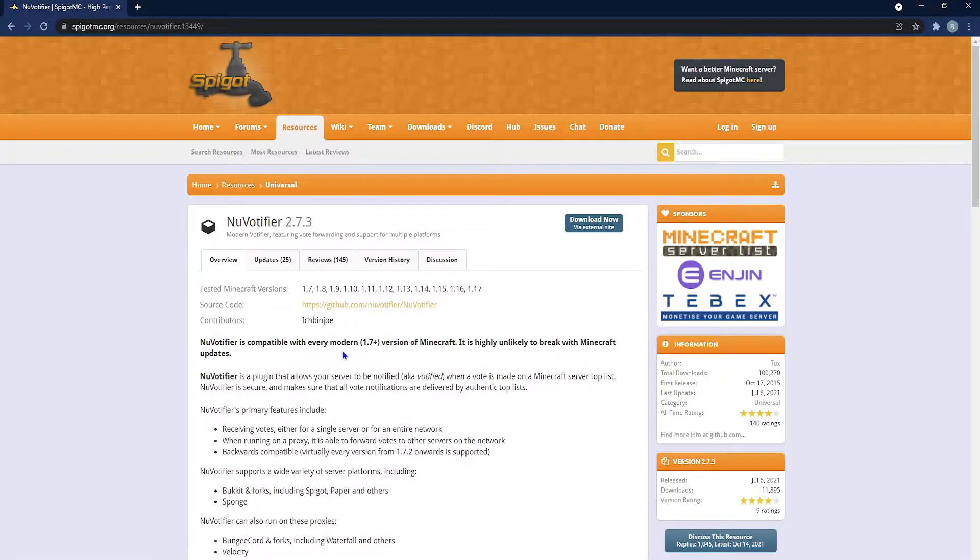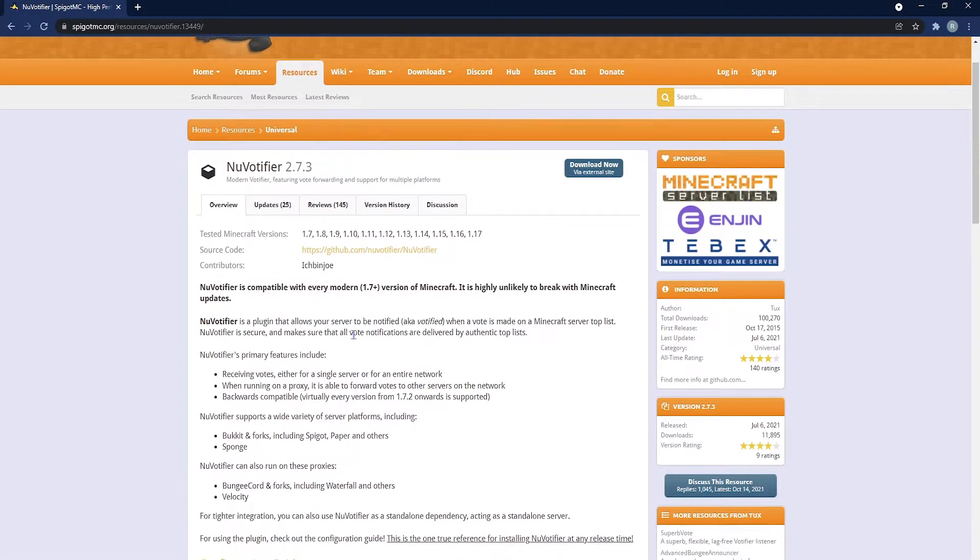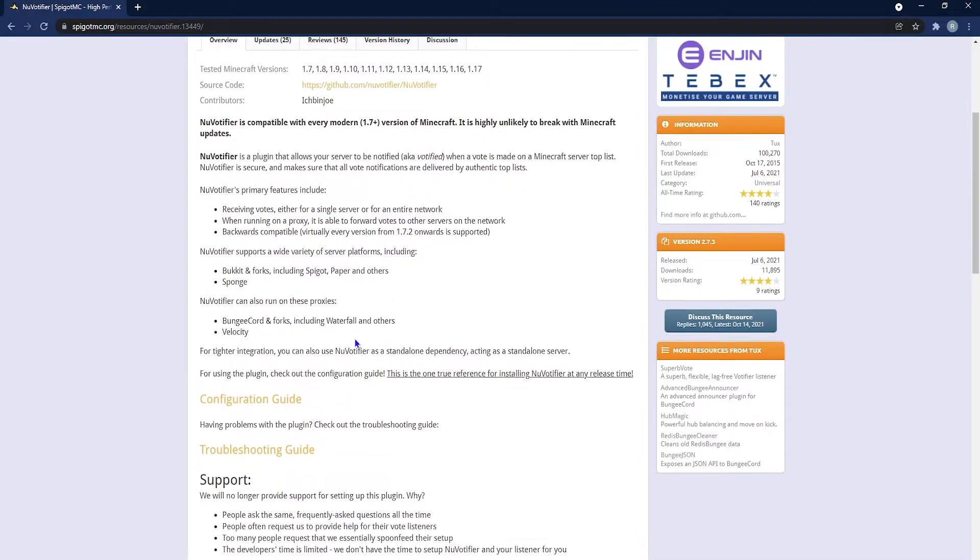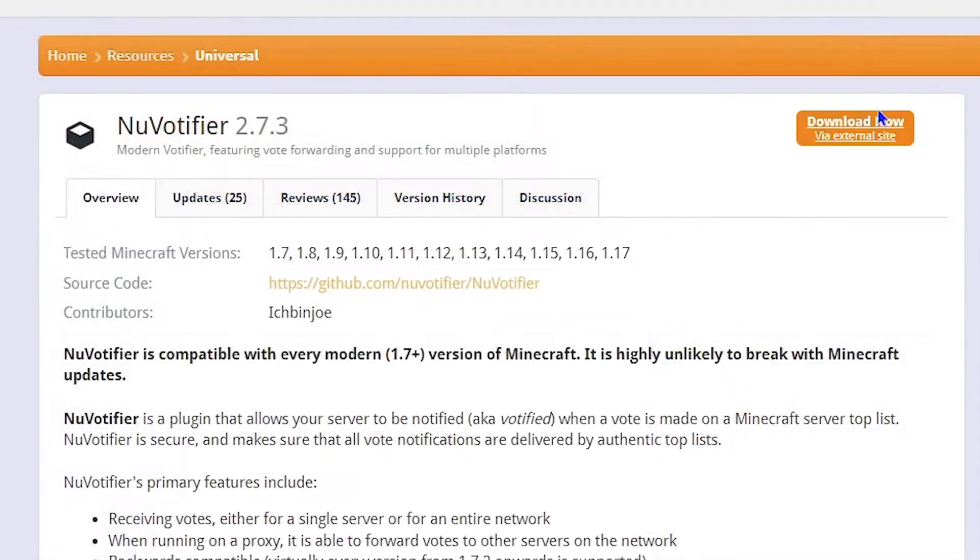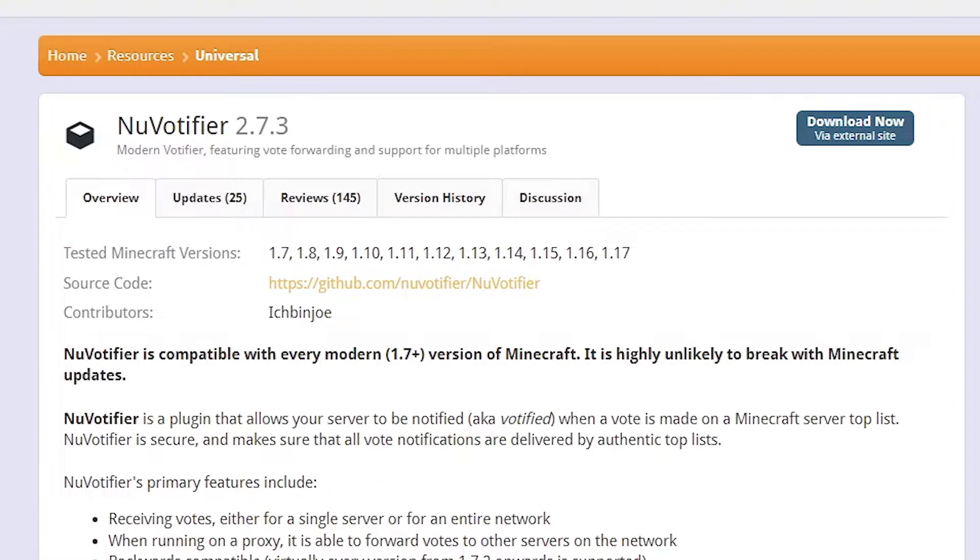From here you'll encounter a page that looks like this and here you can check out the overview, version history, but what you're going to want to click is the download now button. This will start the download and we'll move on.